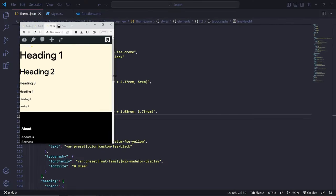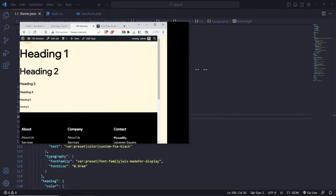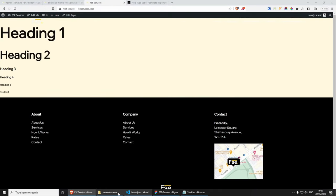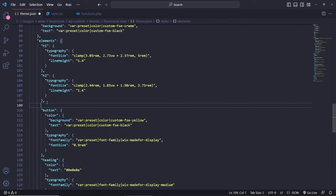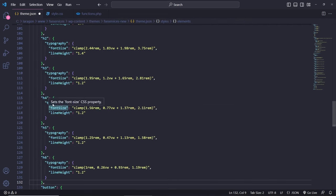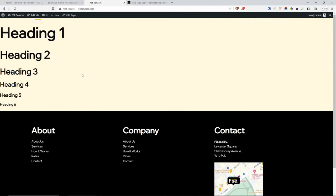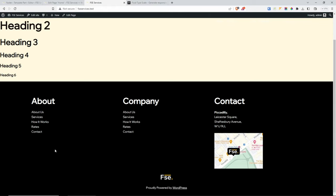I'll copy and paste the code for H3 through H6 as well — just changing the clamp values for each. Save it and refresh. Now we're getting all headings responsive, though some H3 tags appear huge. The solution is to also add custom font sizes in theme.json so we can independently control heading visual sizes. Inside settings > typography > fontSizes, I create an array. Using the fluid method, I add an entry with fluid: true, name: Small, slug: small, size: the clamp value, and min/max in rem.